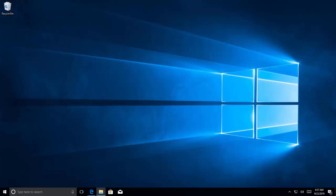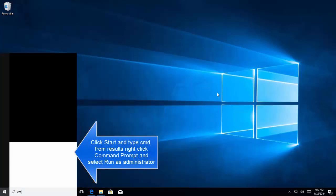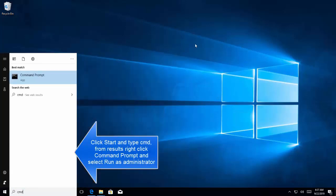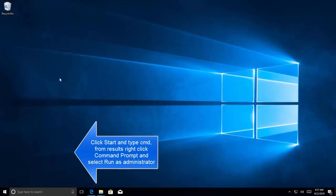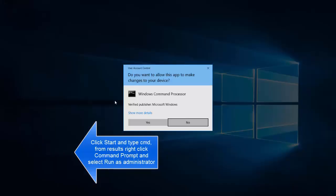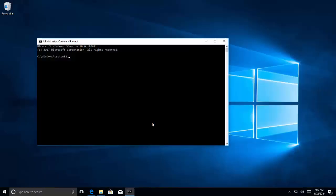Now we have another method which is called Cleanup Component Store via Command Prompt. Let's click on Start and type CMD. Once you get the results, right-click on Command Prompt and click on Run as Administrator. Click on Yes when you are prompted for User Account Control Prompt.